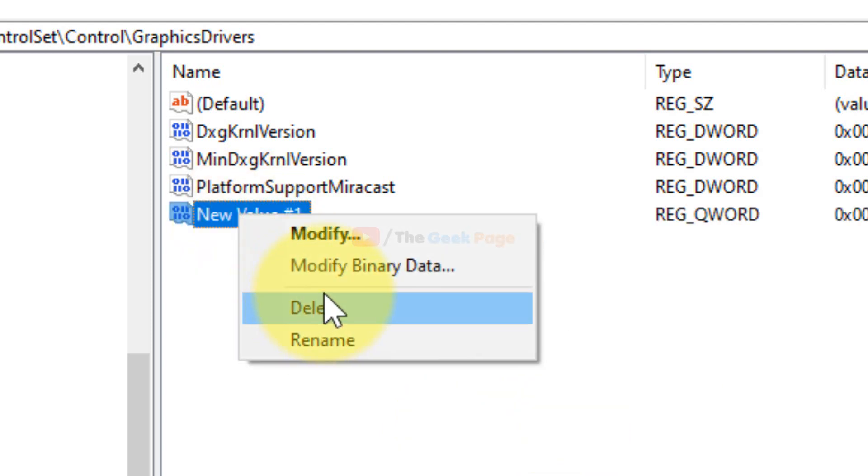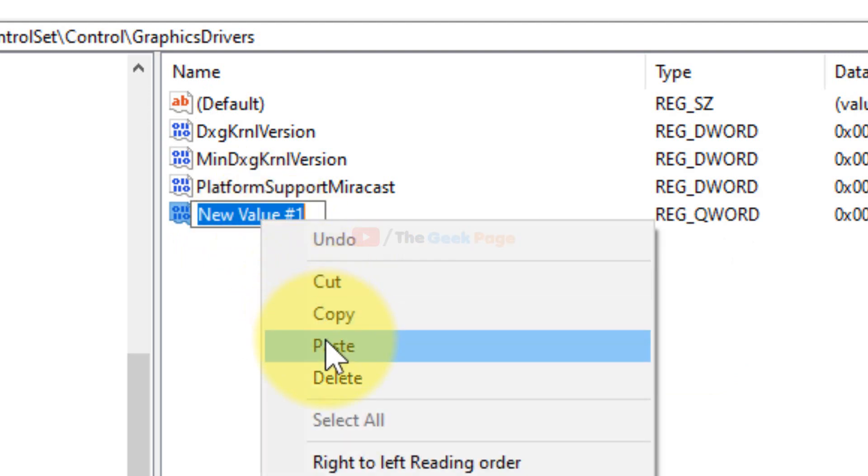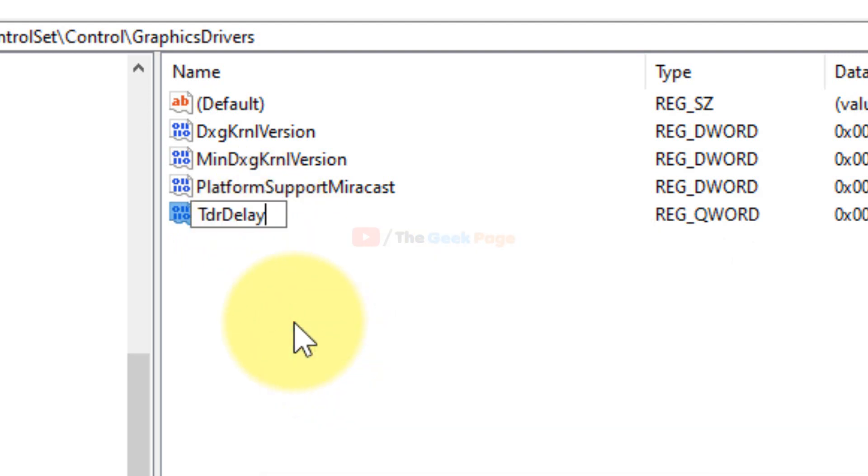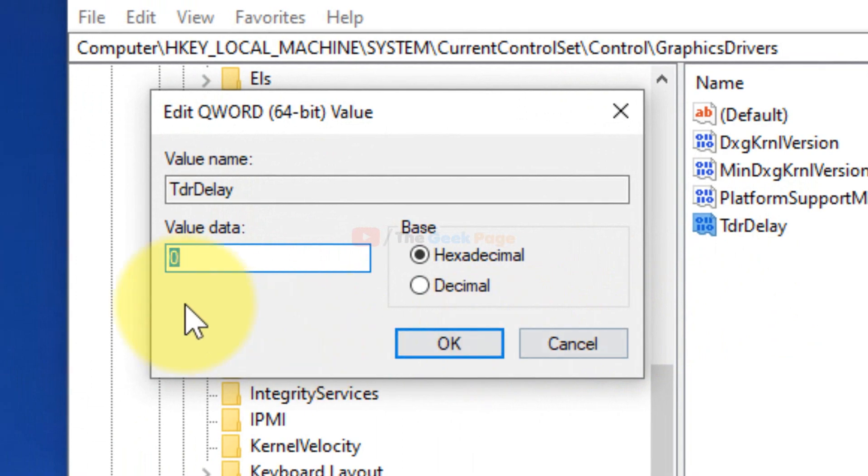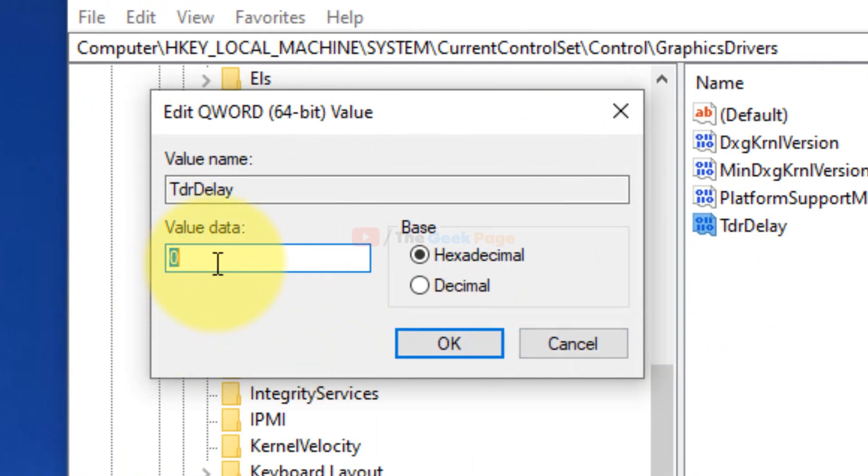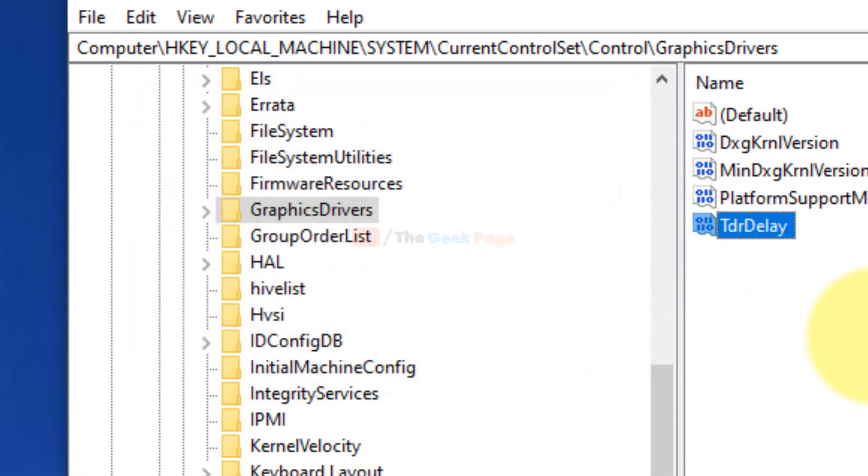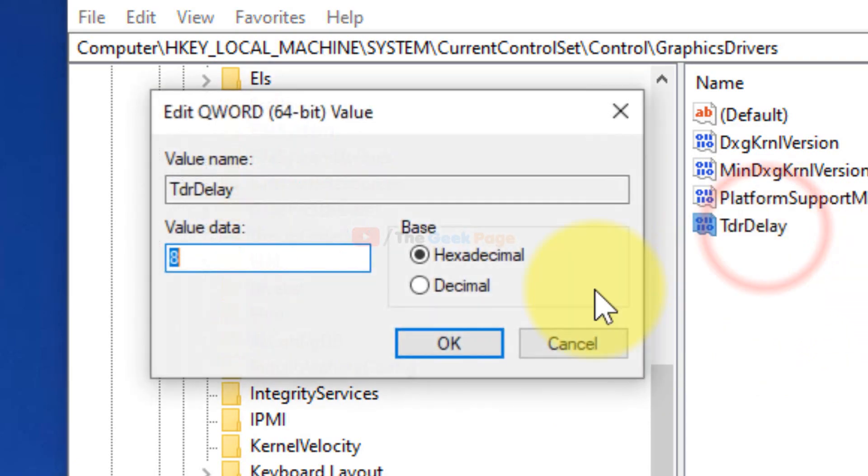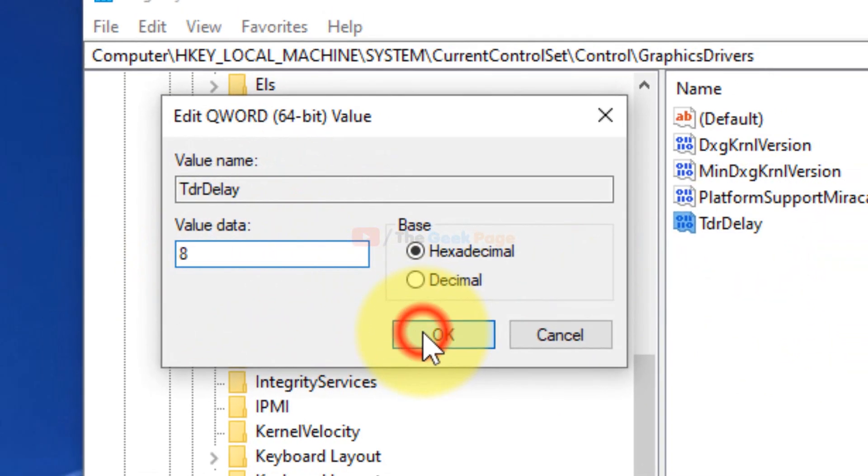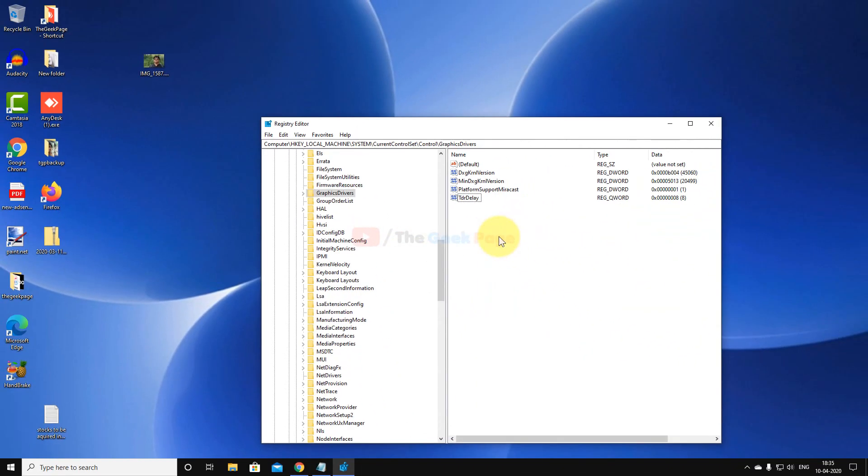Rename it to TDR Delay, then right-click, modify, and set value data to 8. Now close the Registry Editor and reboot your PC, and your problem will get fixed. Please do like the video to support us guys.